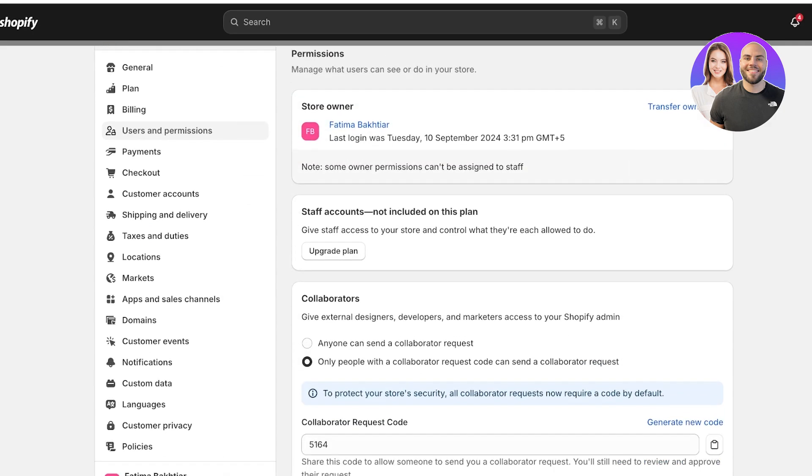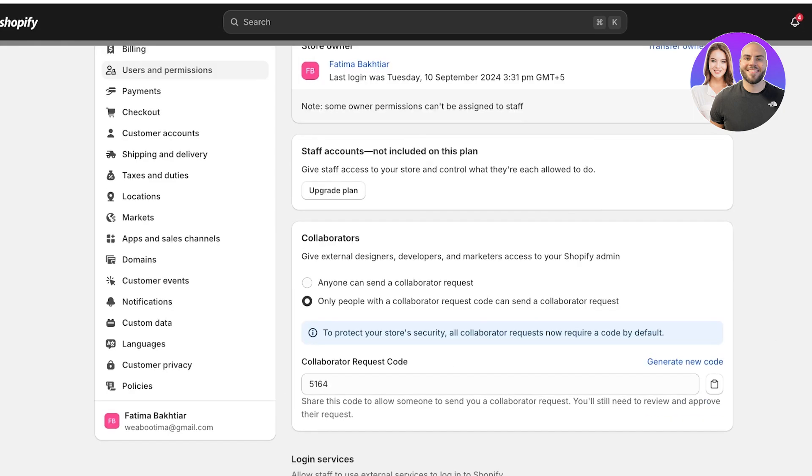Below that, you have staff accounts. As I am on the basic plan on Shopify, I do not have any options to add staff accounts, but on a premium plan, you would. Below that, you will have a collaborator option.